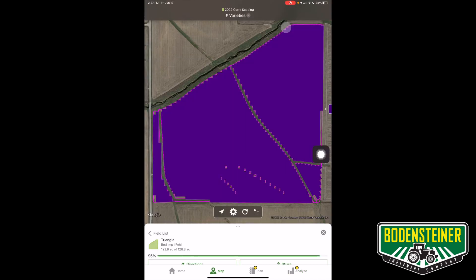That is how you add a manual documentation layer to your Ops Center. Please contact your nearest Bodensteiner Implement for more questions. Thanks.